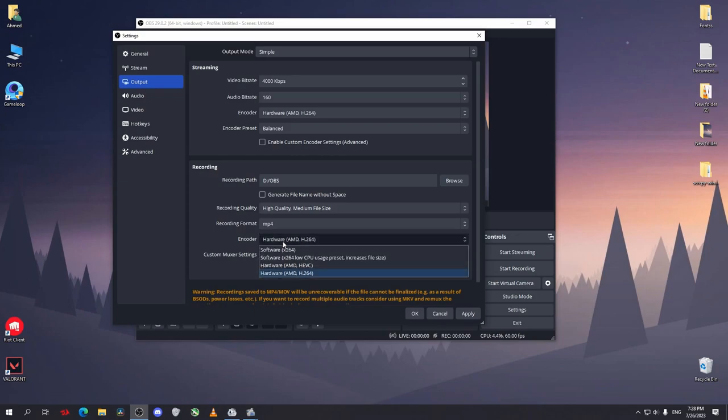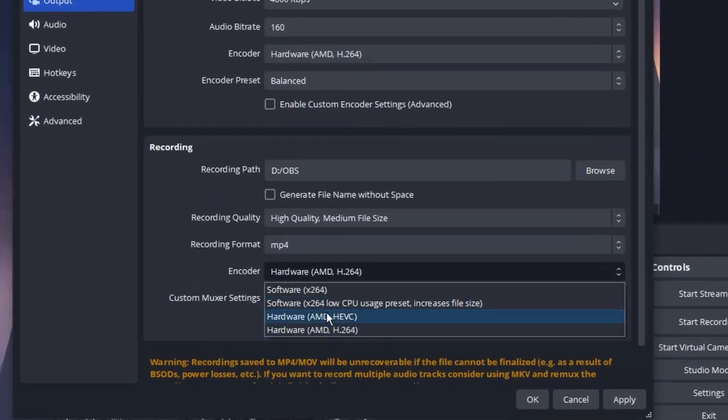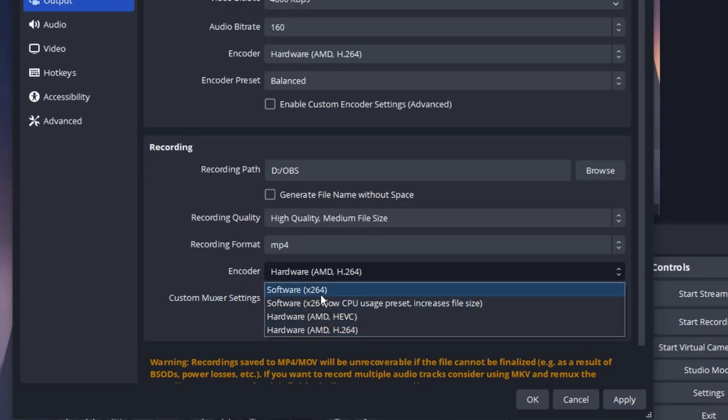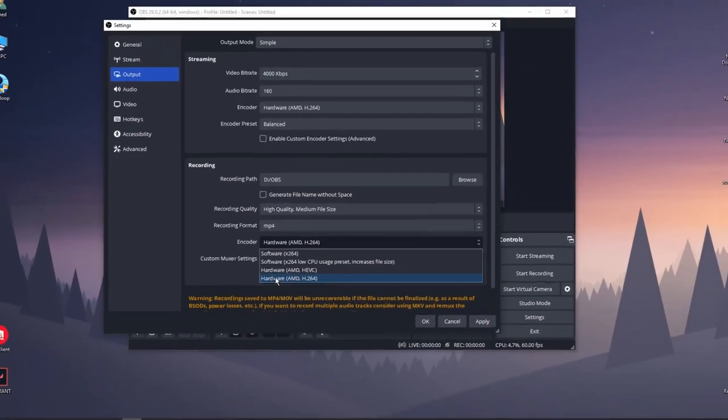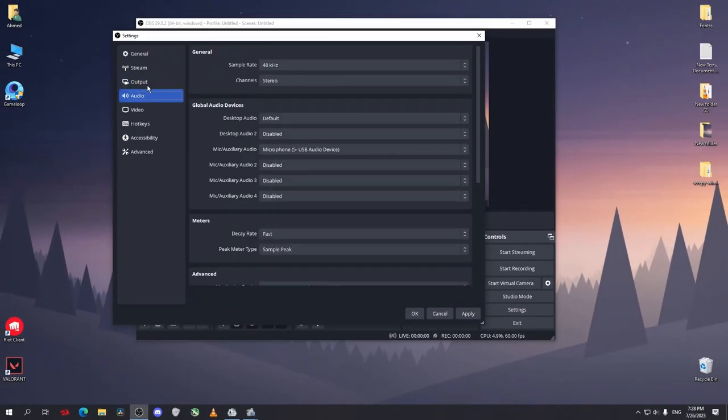After that, for the encoder, if you have a GPU like NVIDIA or AMD, just select the hardware encoder AMD H.264. If you don't have one, select the software x264. But I have a GPU, so I'll select hardware AMD.